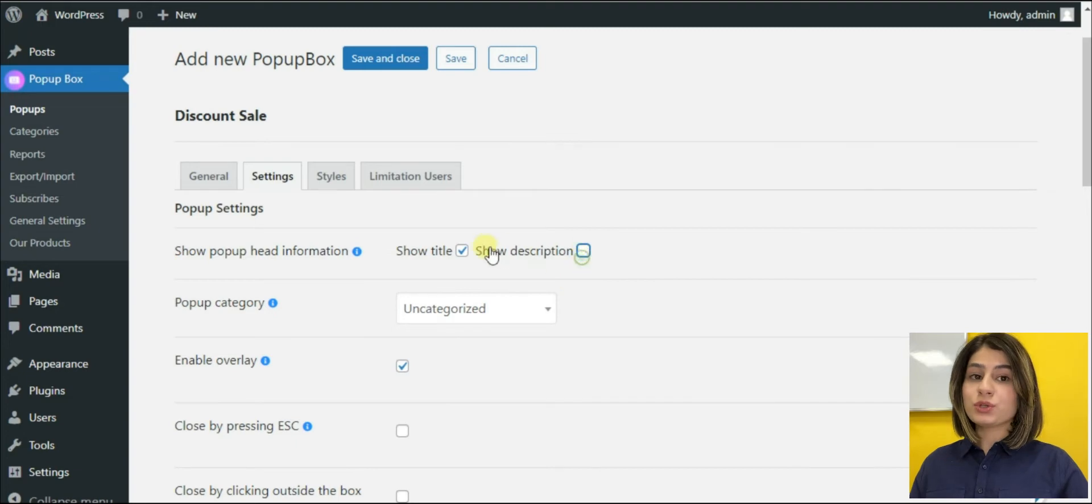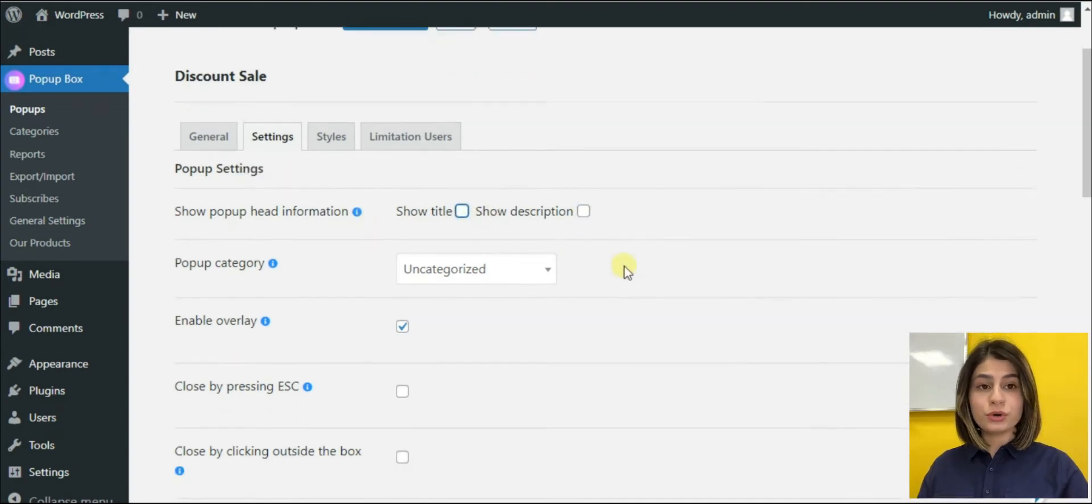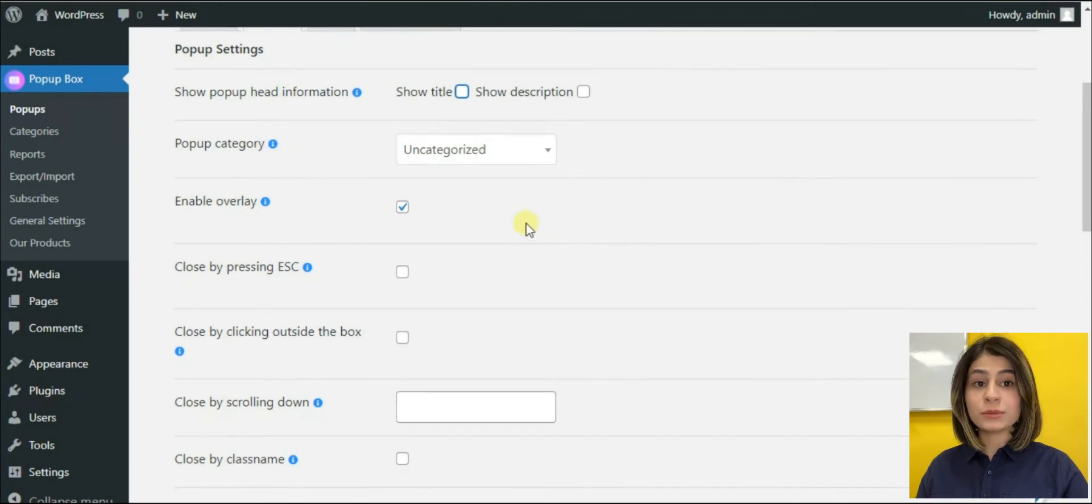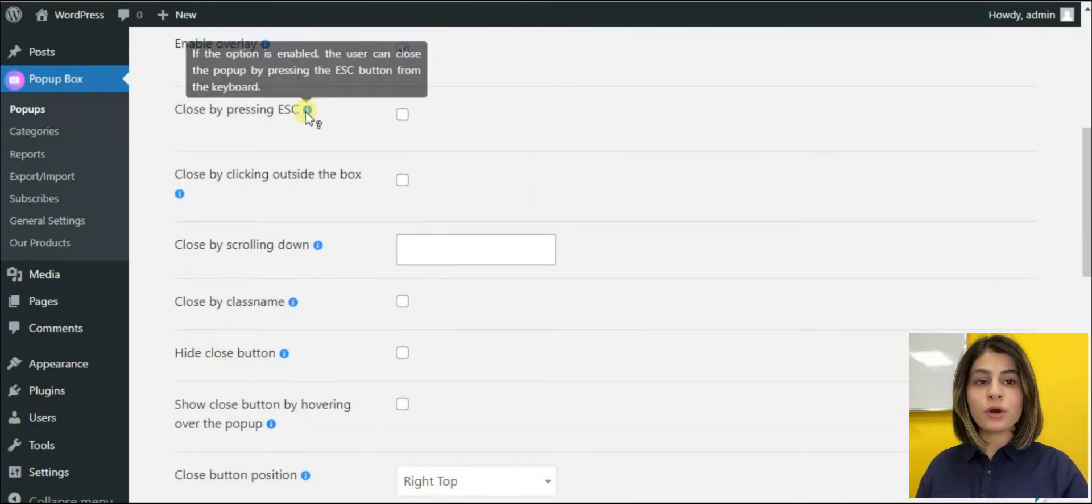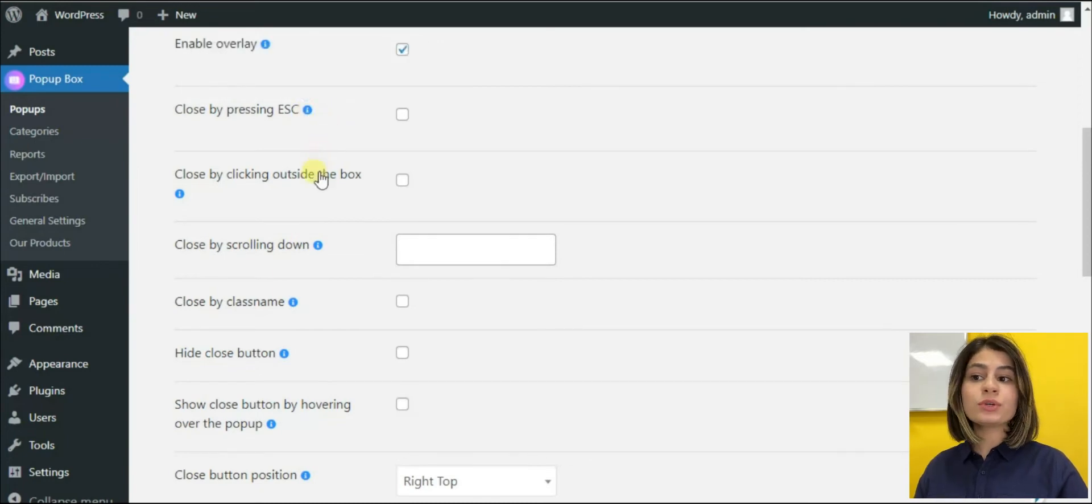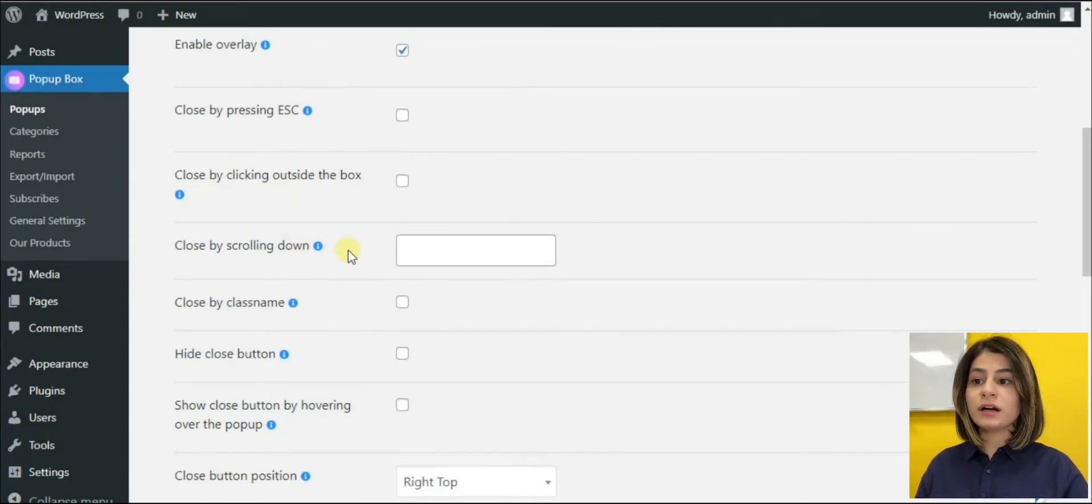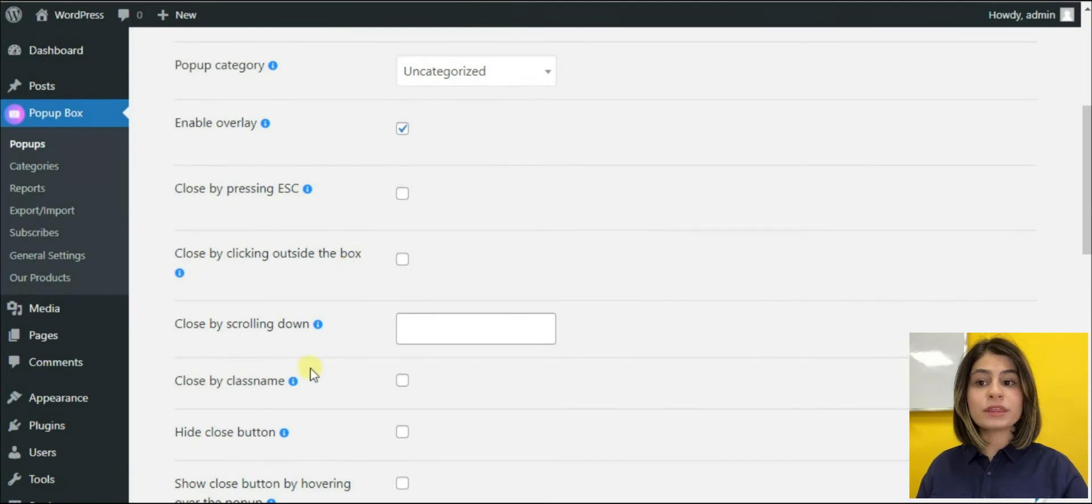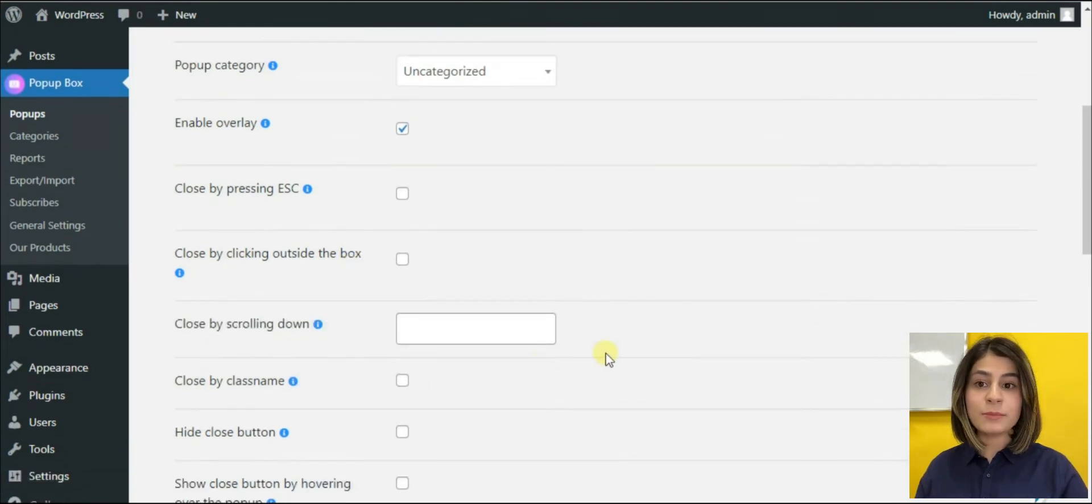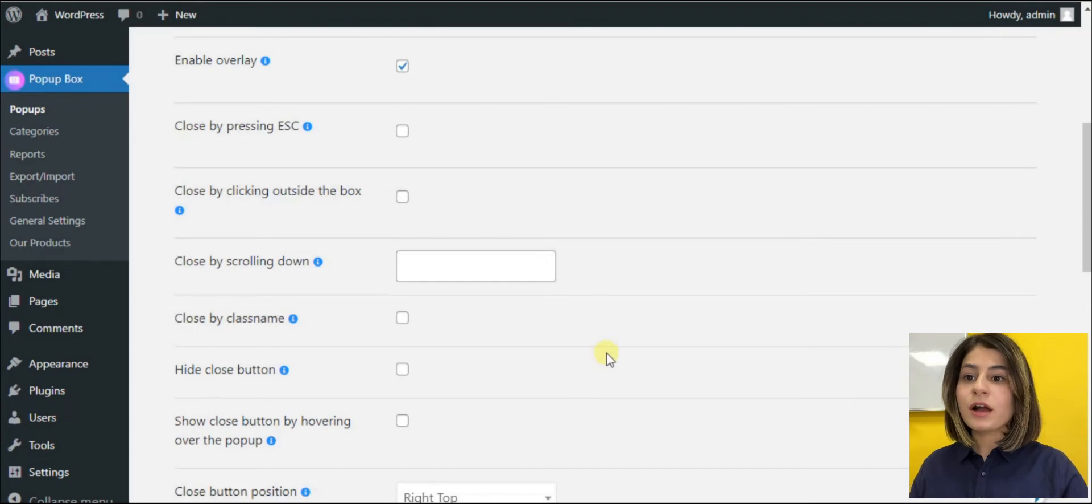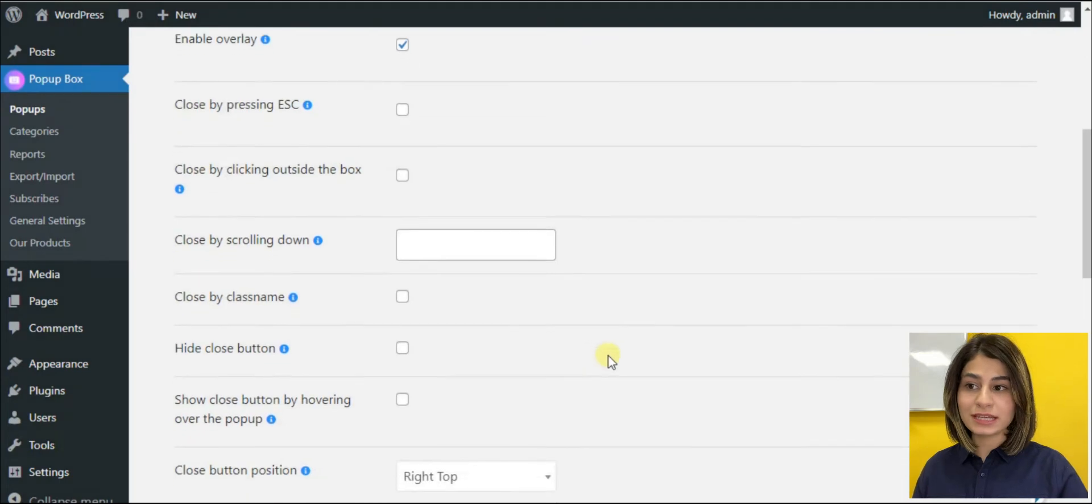Every pop-up needs to be closed if we don't want to annoy our website visitors. But how exactly you want them to be closed? The pop-up box plugin offers us different variants. For example, you can choose whether you want your pop-up to be closed by pressing exit, close by clicking outside the box or close by class name, which means that you have to copy the given class name and assign it to any tag in the content. For example, description, custom content, etc.